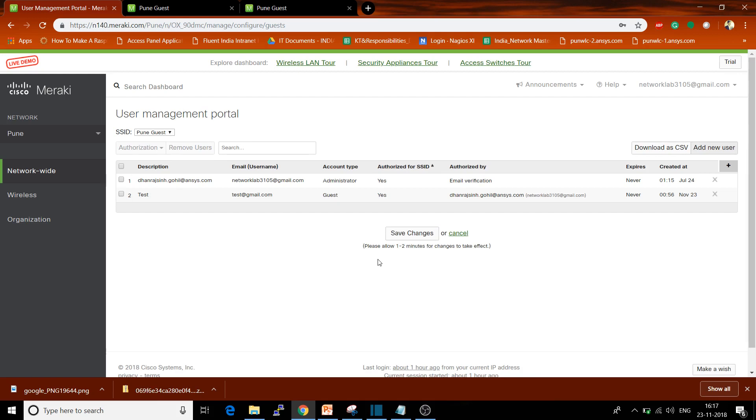Hello everyone, in this video I will show you how to add a user into your Cisco Meraki. In previous videos we have seen how to configure the SSID, how to configure the guest profile, and how to add a new access point. In this video I will show you how to add new users.